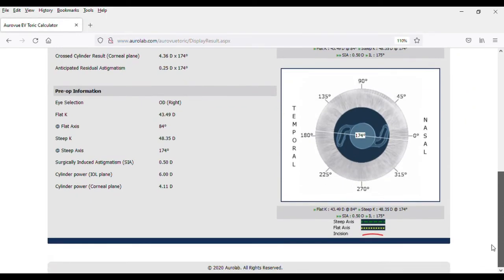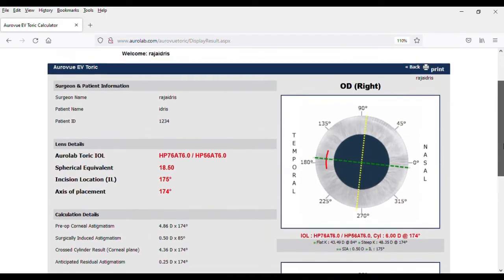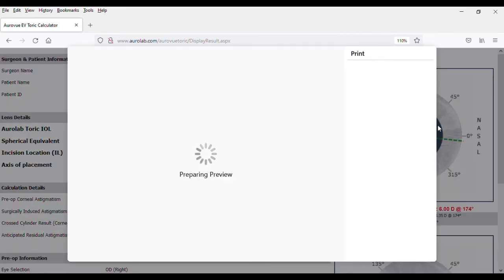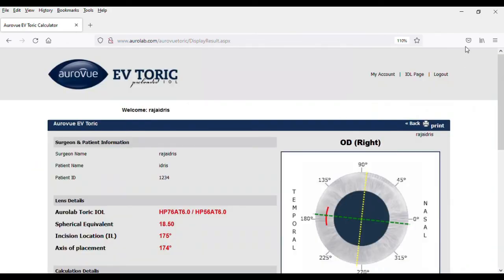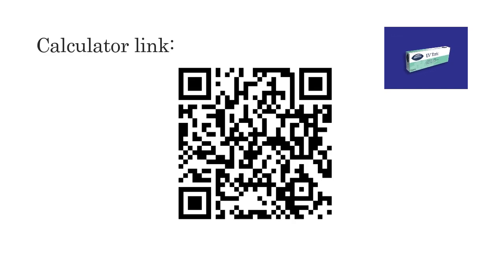Finally, users are able to print the patient information sheet that can be used as a reference. Here are the QR codes for the guidance video and the calculator for your reference.